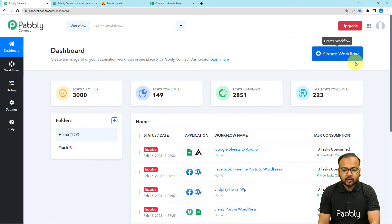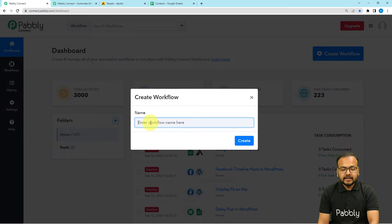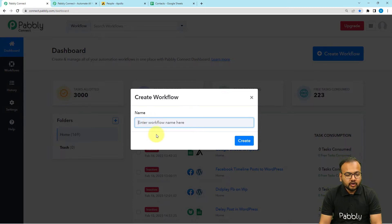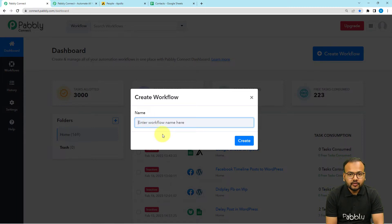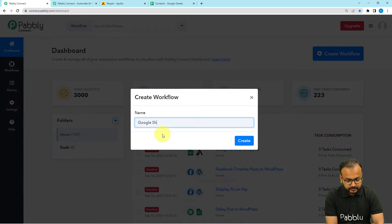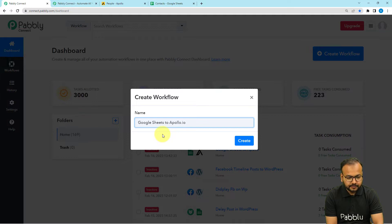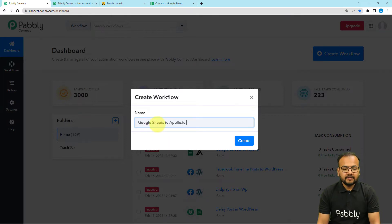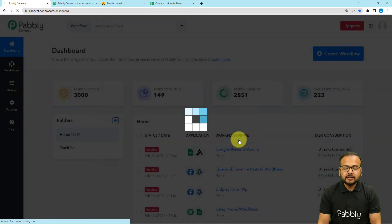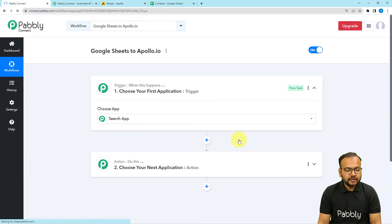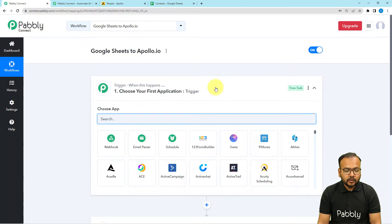From the Pabbly Connect dashboard, click on the 'Create Workflow' button. Here you can give a suitable name to your automation workflow. I am giving the name 'Google Sheets to Apollo.io'. After giving this name, click on the 'Create' button and your workflow page will load up.